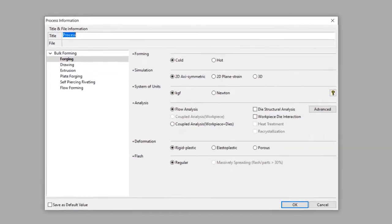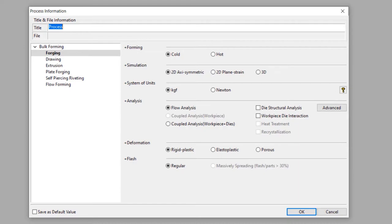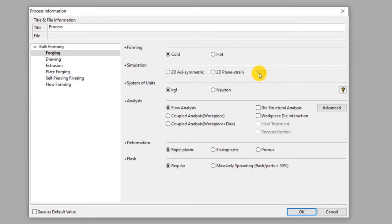In this process information window we will clearly define the process type. This is 3D cold forging process. So we will make the selections accordingly. Select cold forming and 3D simulation. We select Newton as the unit of force. So the unit of stress will be megapascal.